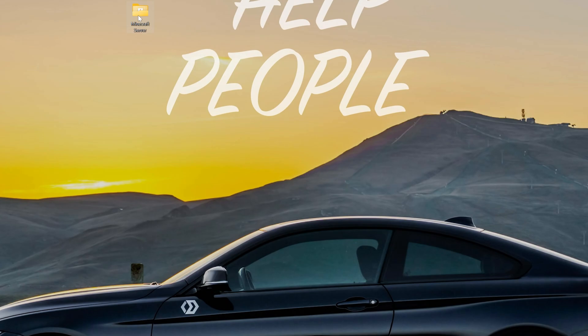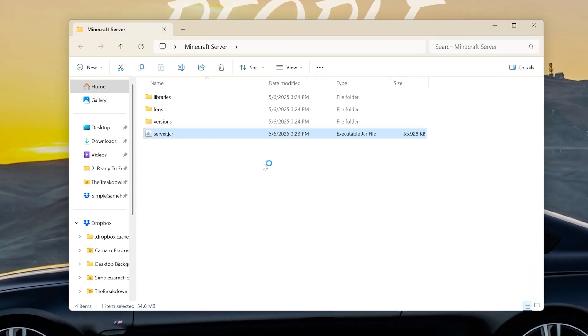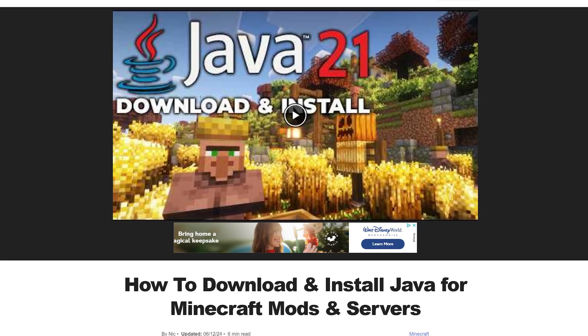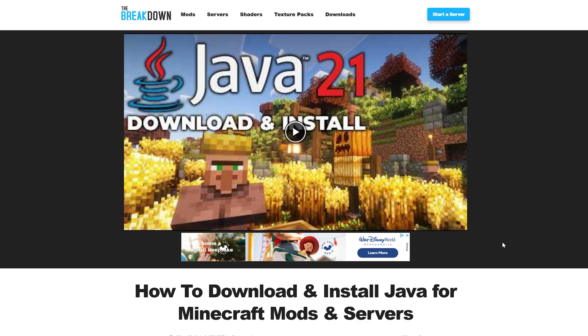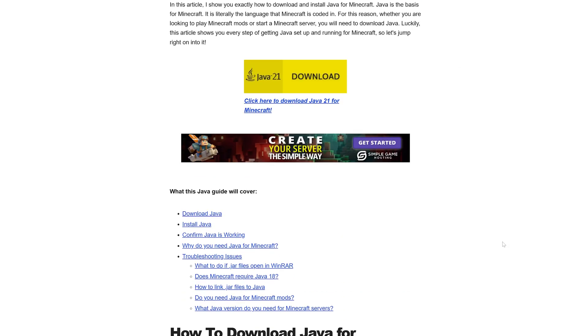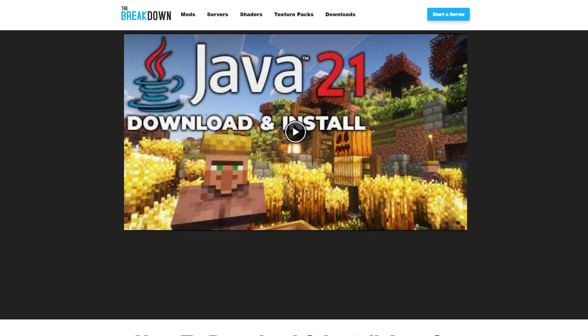Once we've got this here we can open it up and then double-click on this server file and it will go ahead and attempt to start the server. If it doesn't, it's because you need Java. In the description down below we have a link to Java 21. This is what's currently required for Minecraft servers. This goes over everything you need to get this installed.